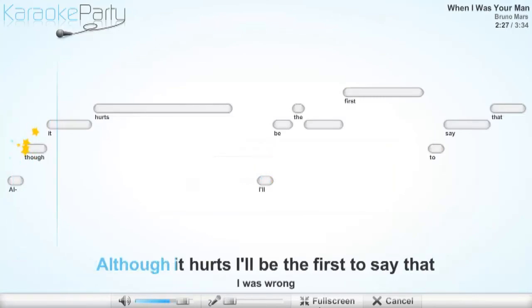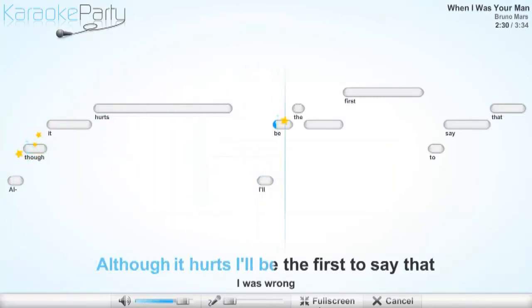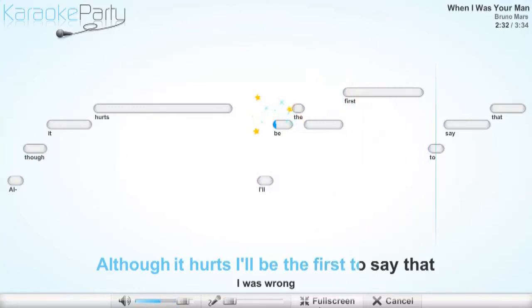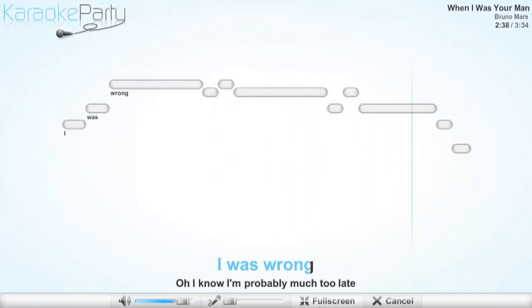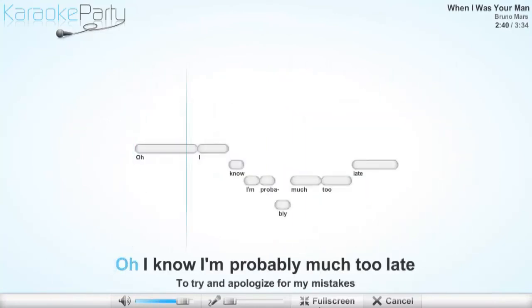Although it hurts, I'll be the first to say that I was wrong. Oh.